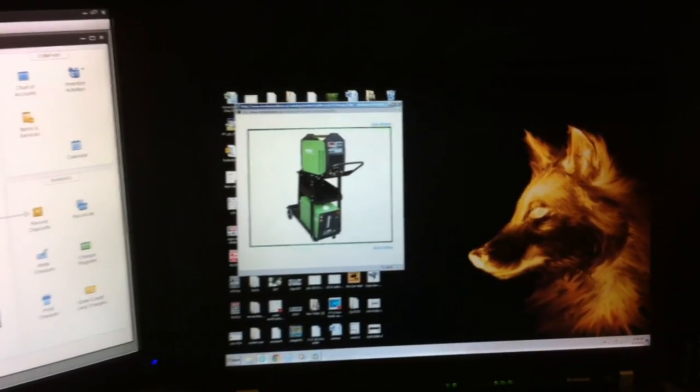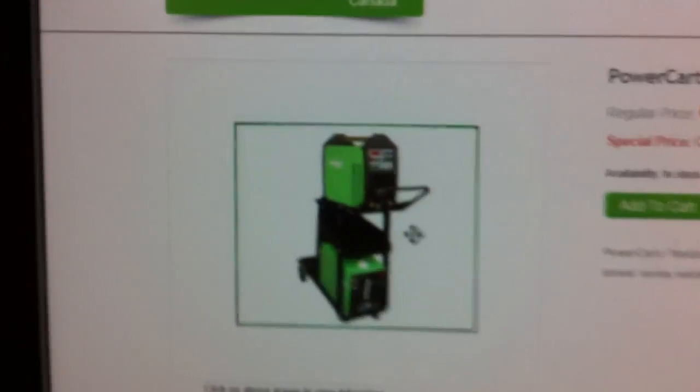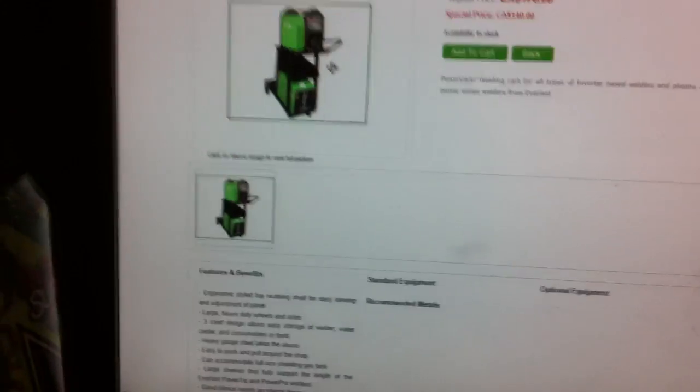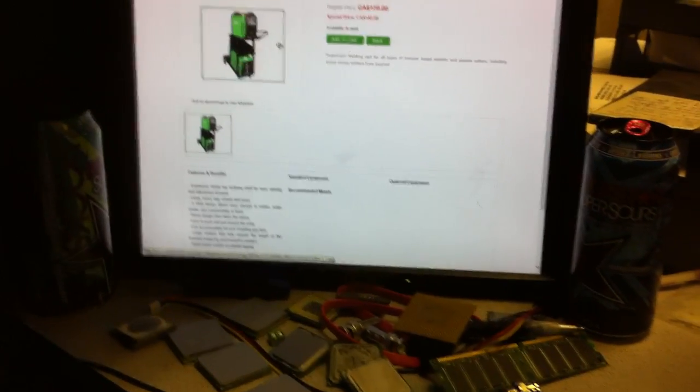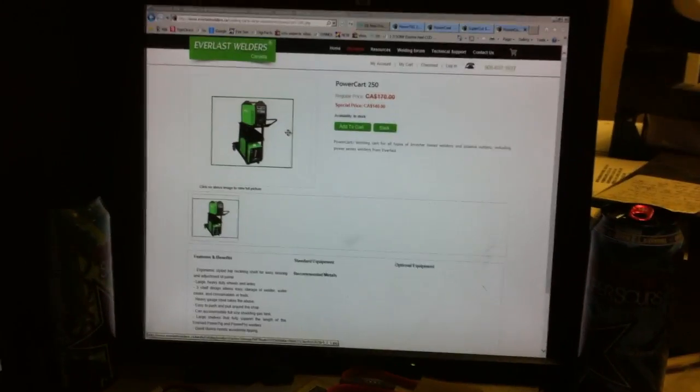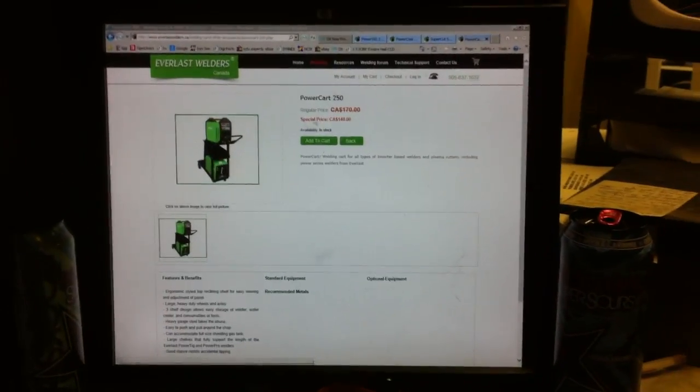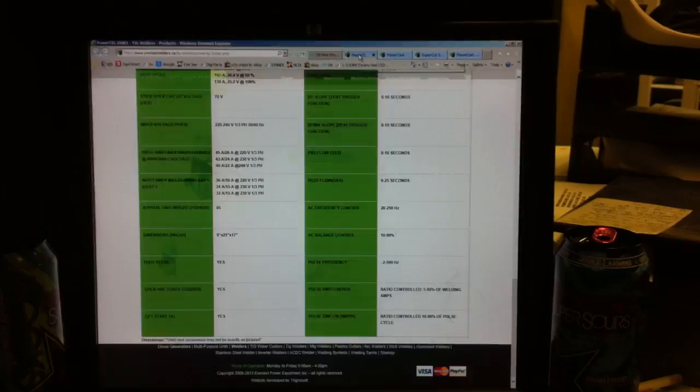But anyway, that's pretty much what I'm looking at. So just kind of wanted to see what you guys think about it before I click to buy it now.